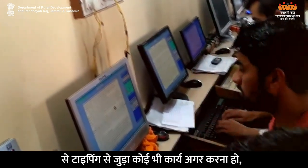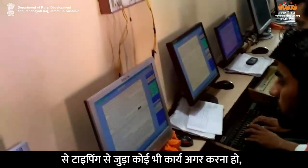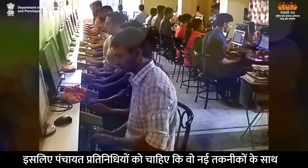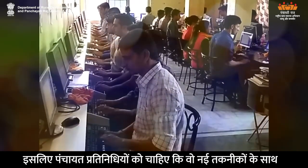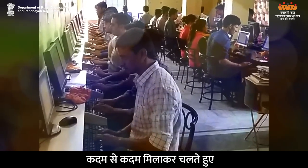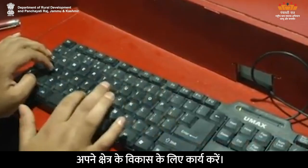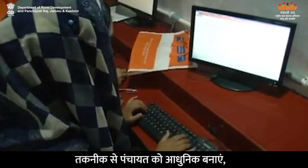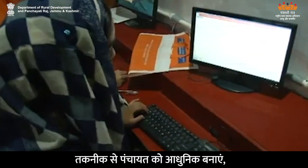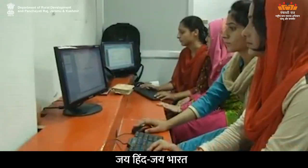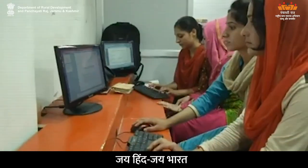सच कहा जाए तो computer की सहायता से typing से जुड़ा कोई भी कार्य करना हो तो उसमें कहीं न कहीं Microsoft Word की जरूरत पड़ती है। इसलिए पंचायत प्रतिनिधियों को चाहिए कि वो नई तकनीकों के साथ कदम से कदम मिलाकर चलते हुए अपने क्षेत्र के विकास के लिए कार्य करें। तकनीक से पंचायत को आधुनिक बनाएं, विकास के गीत मिलकर गाएं। जय हिंद, जय भारत!